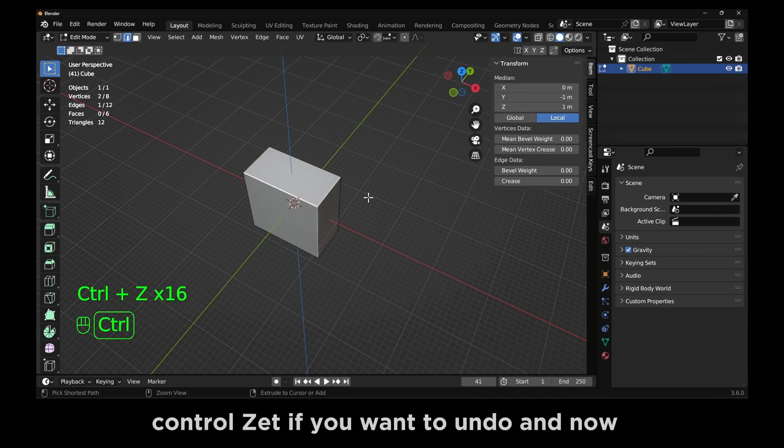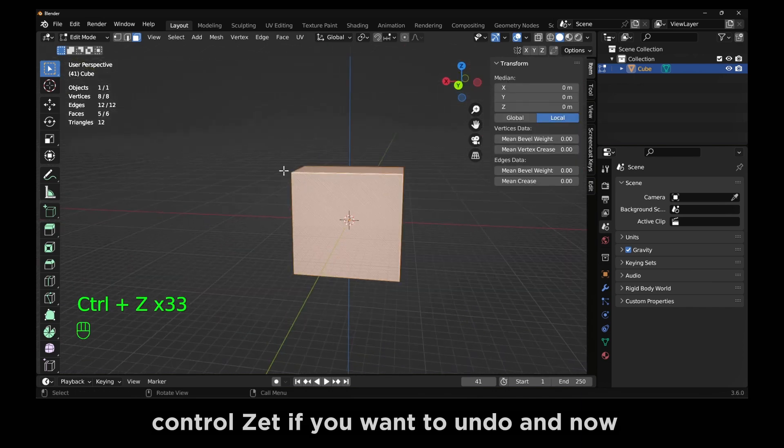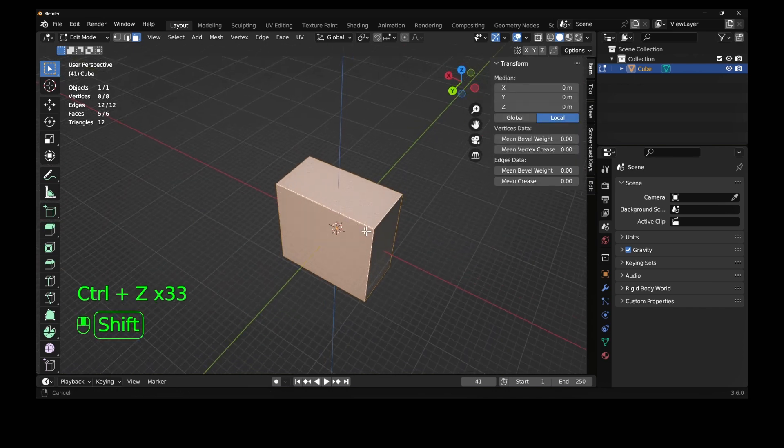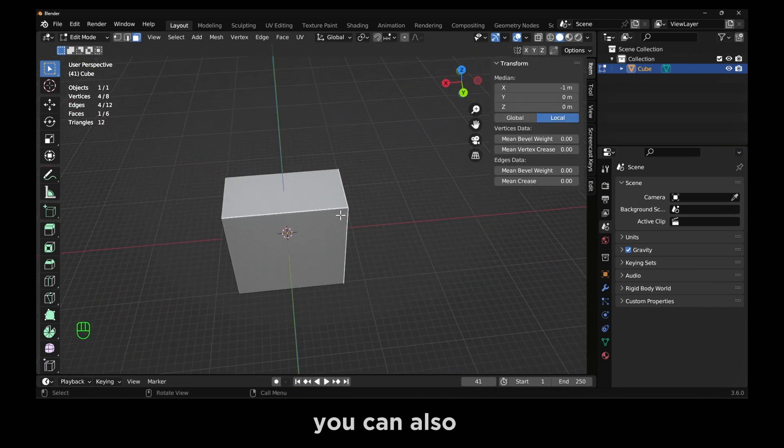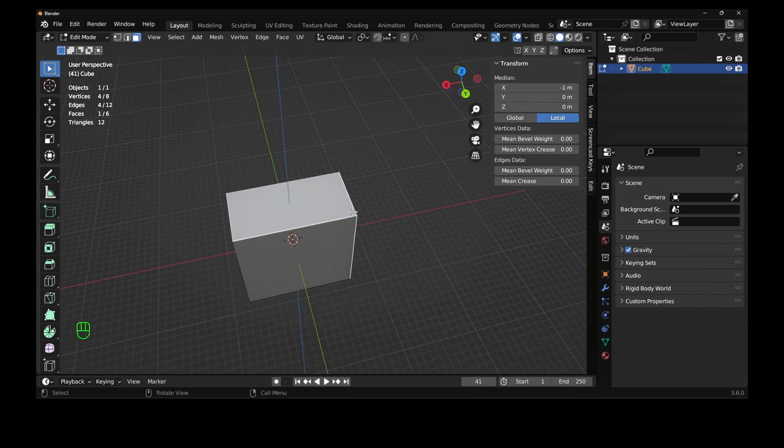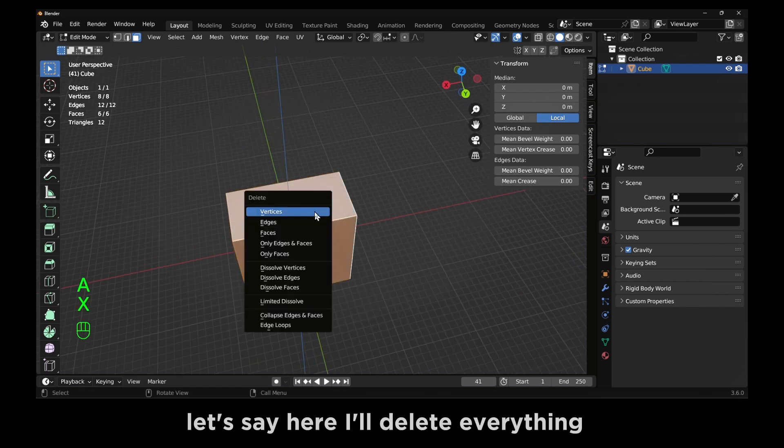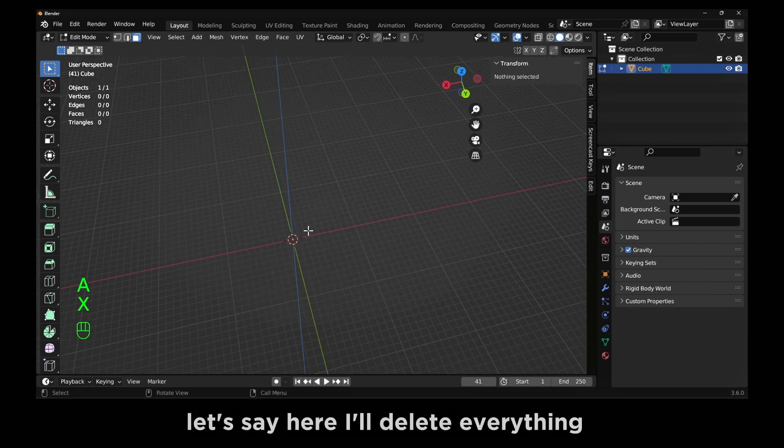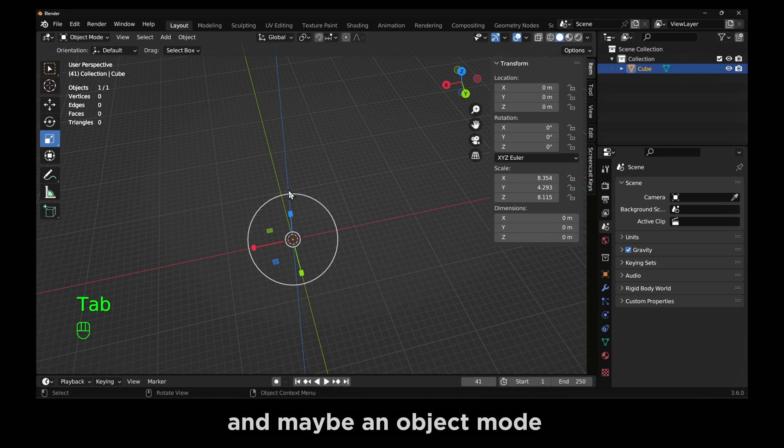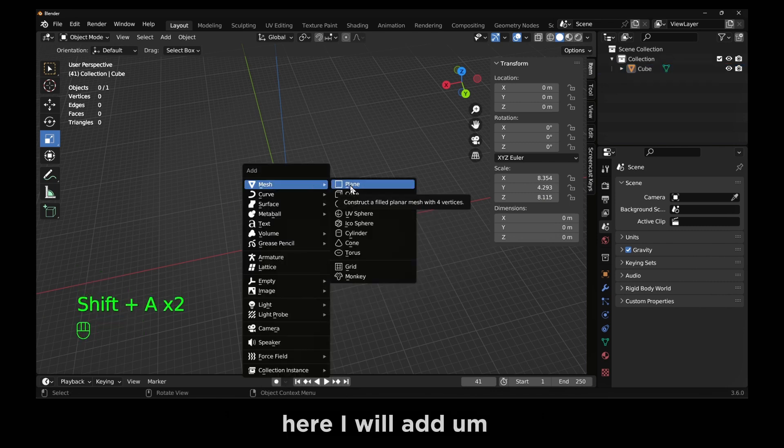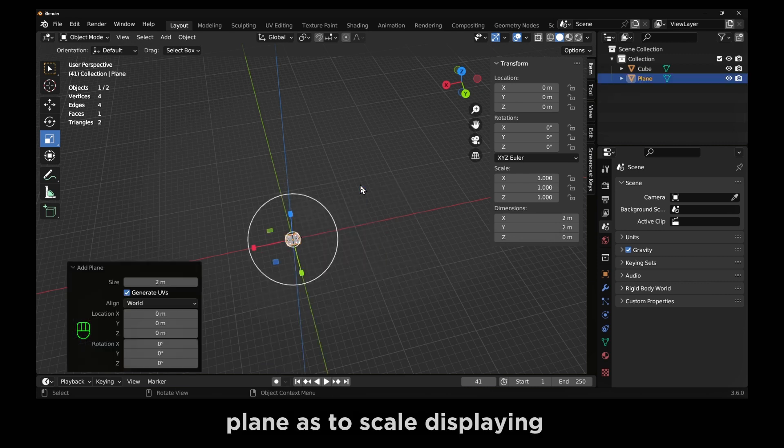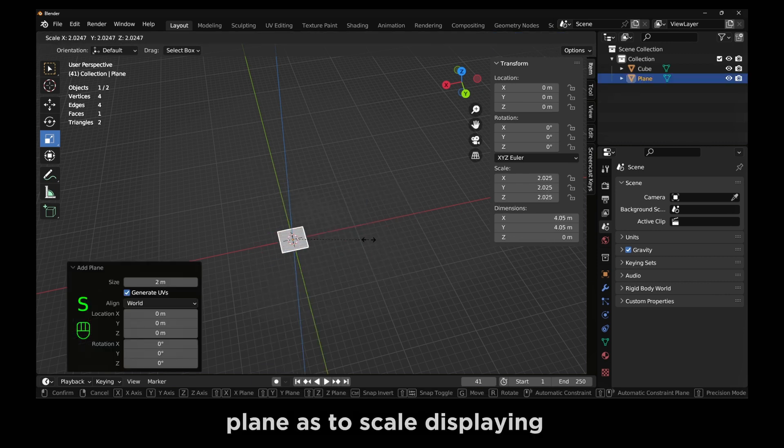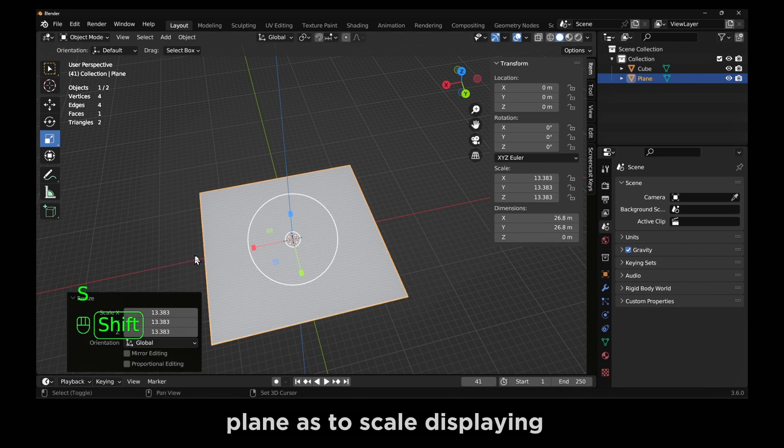Control Z if you want to undo. And now you can also, let's say here, I'll delete everything. And maybe in object mode here, I will add a plane.